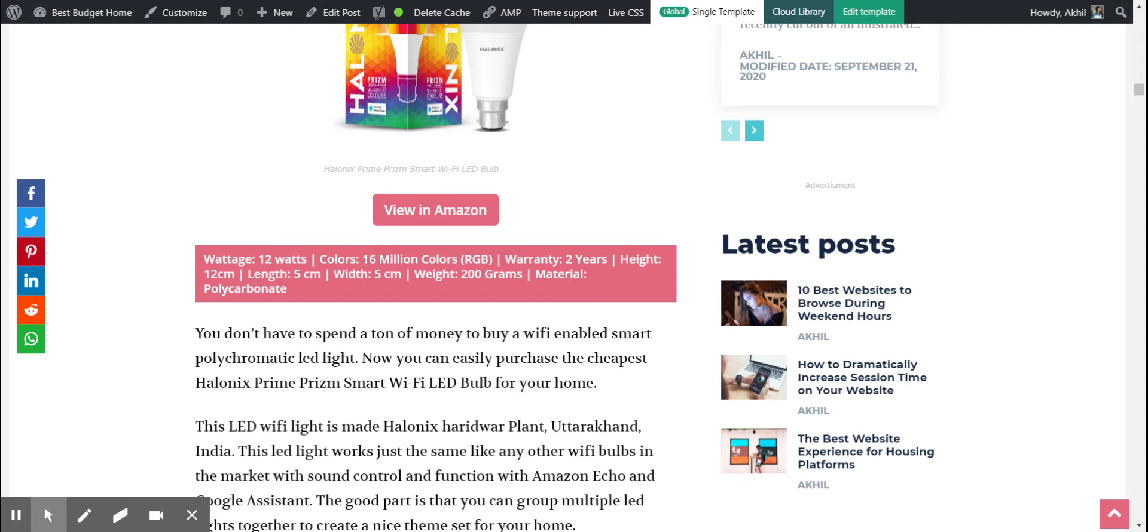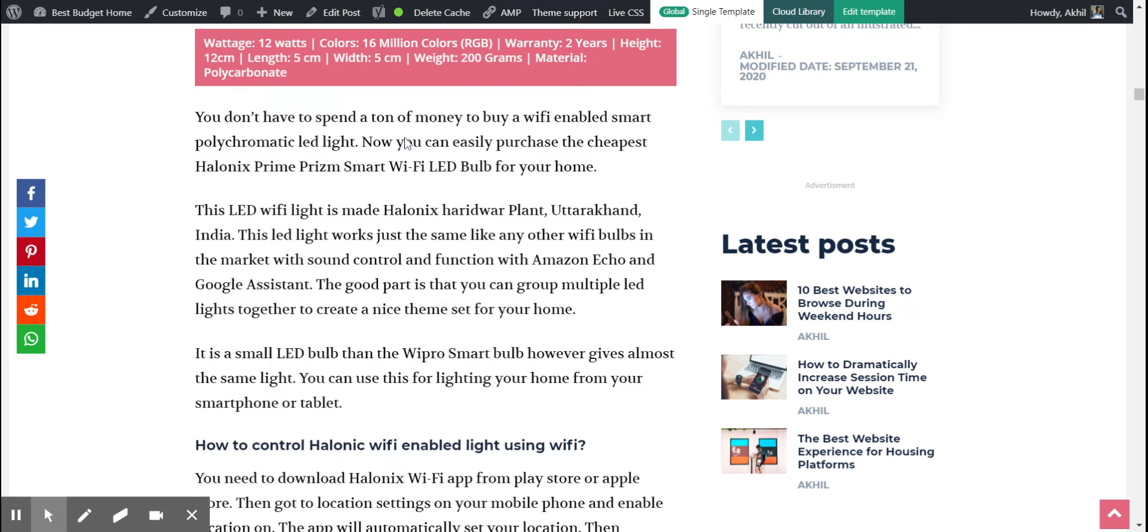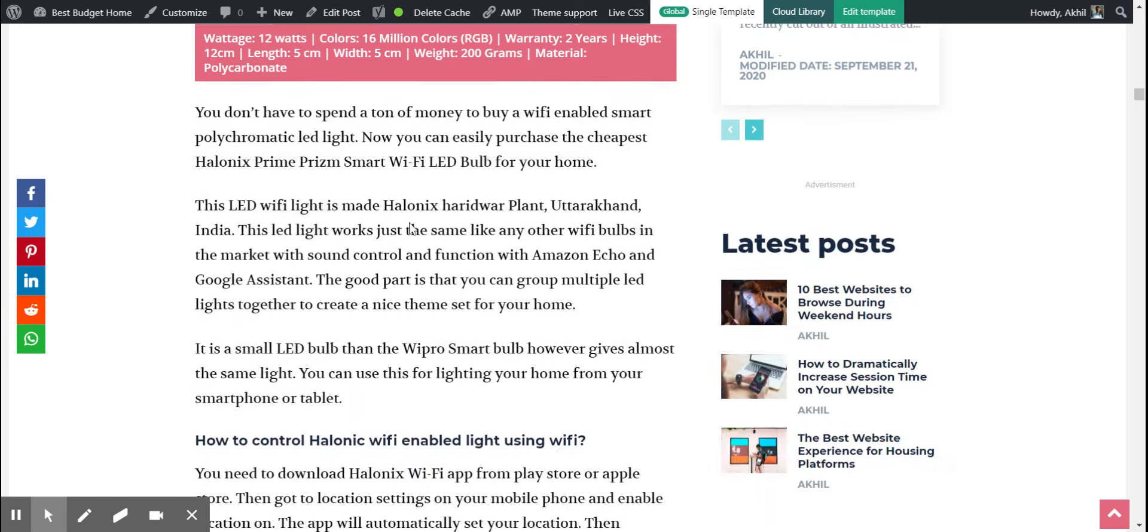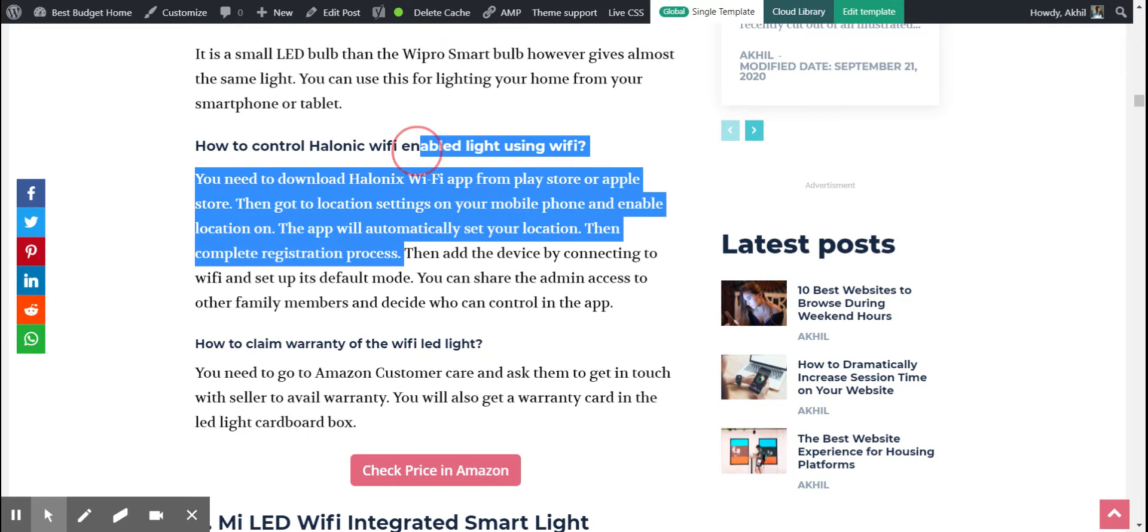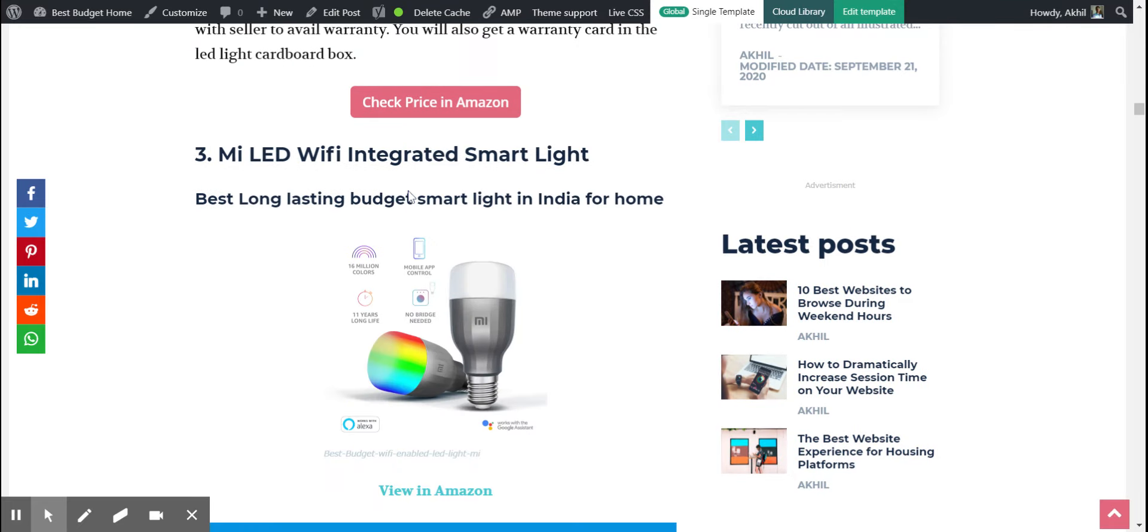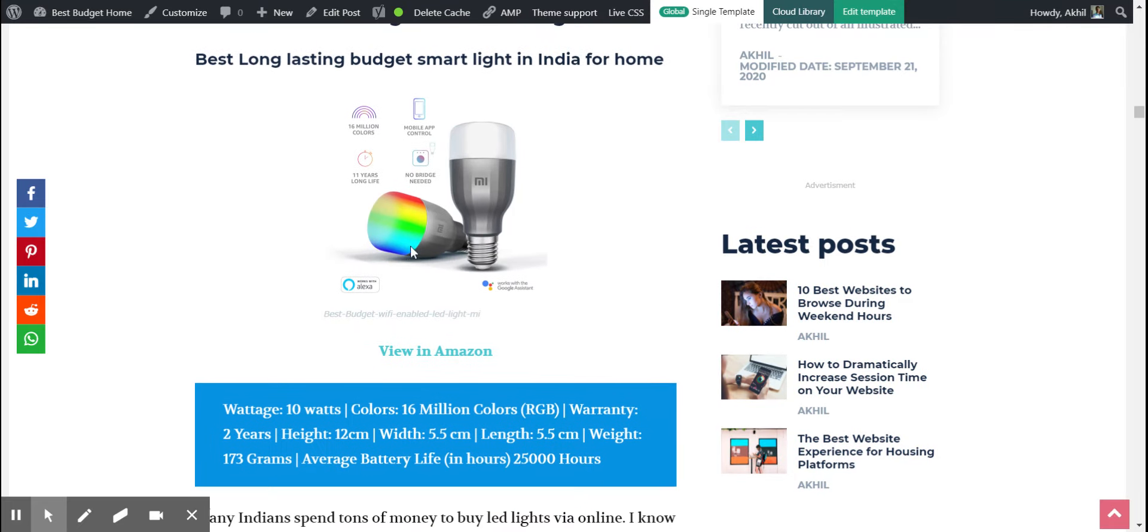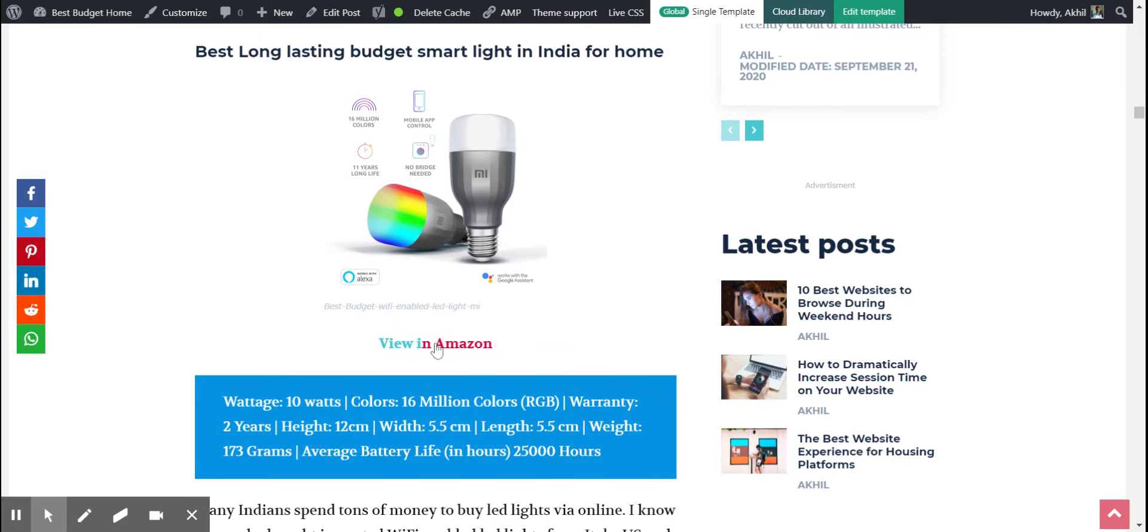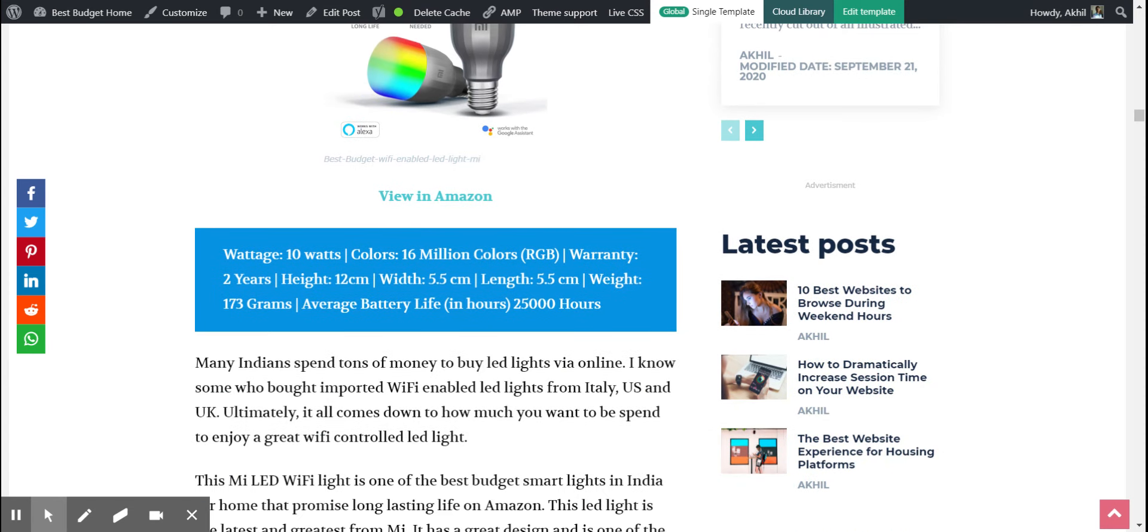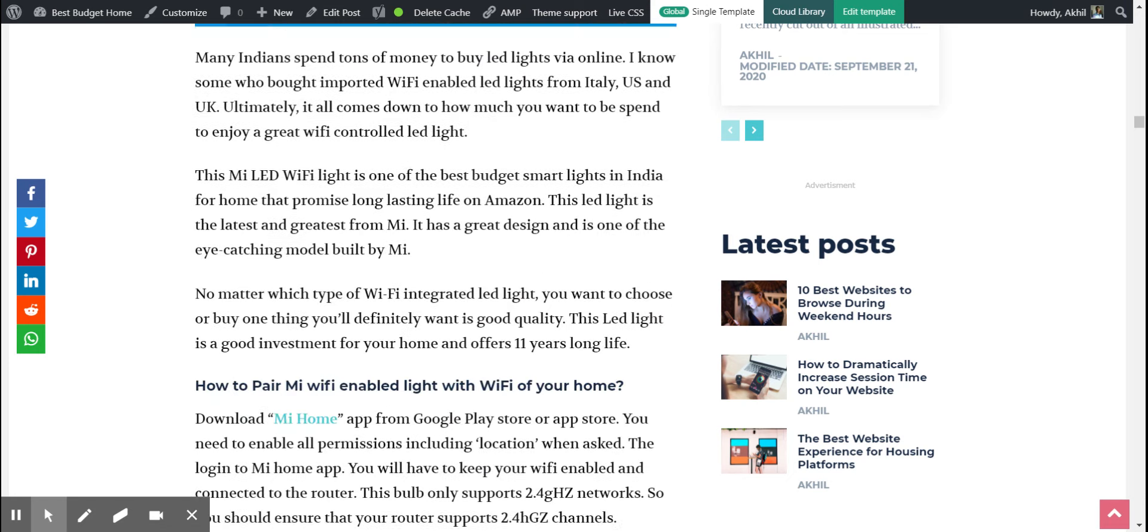That costs around 678 rupees, which is also comparatively nice. Then there is Mi - Mi has launched one. The cost is around 1300 rupees. You don't have to pay 1300 rupees for a Mi light. You can buy it from Wipro for 600.